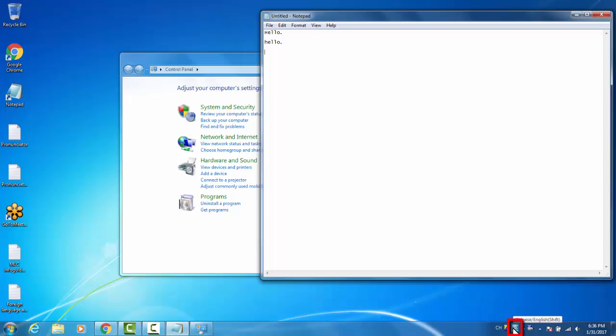This is short for Yingwen, which is English Language Input. If we hit Shift, it changes to Zhong for Zhongwen. And now if I were to type Zhongwen, it produces the Chinese character.